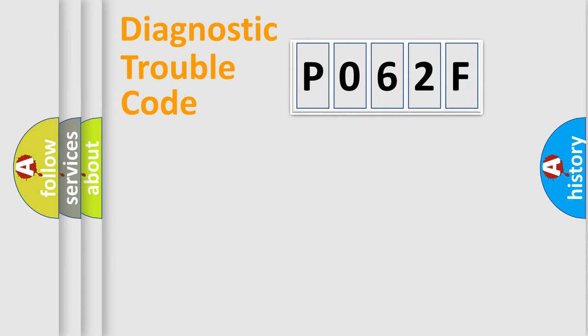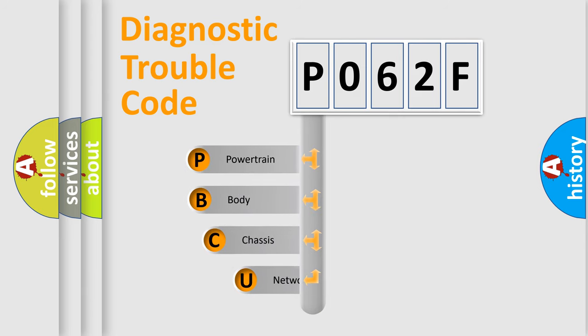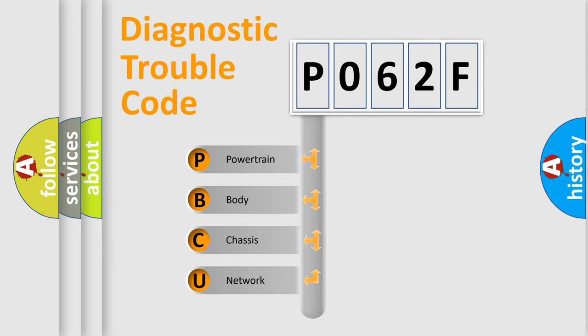First, let's look at the history of diagnostic fault code composition according to the OBD2 protocol, which is unified for all automakers since 2000. We divide the electric system of automobile into four basic units.